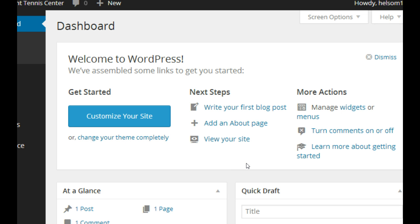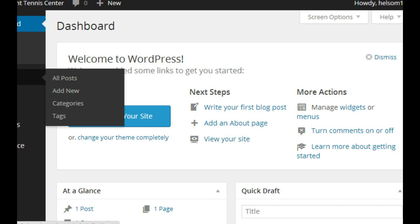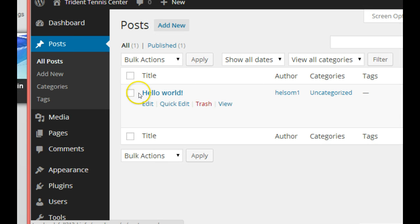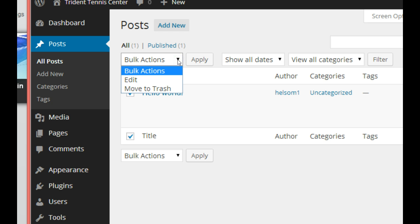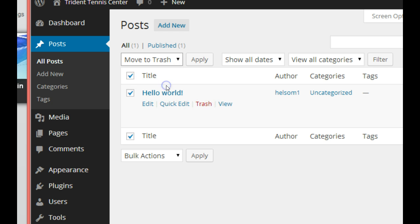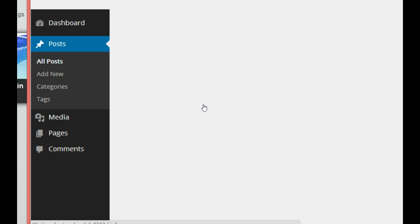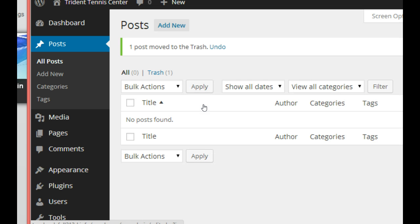This is our dashboard right here. We can either walk our way through or just go over here and click on Posts. The thing is, we don't need a Hello World post, so I'm going to check that and move it to trash. That is now trashed - no posts.